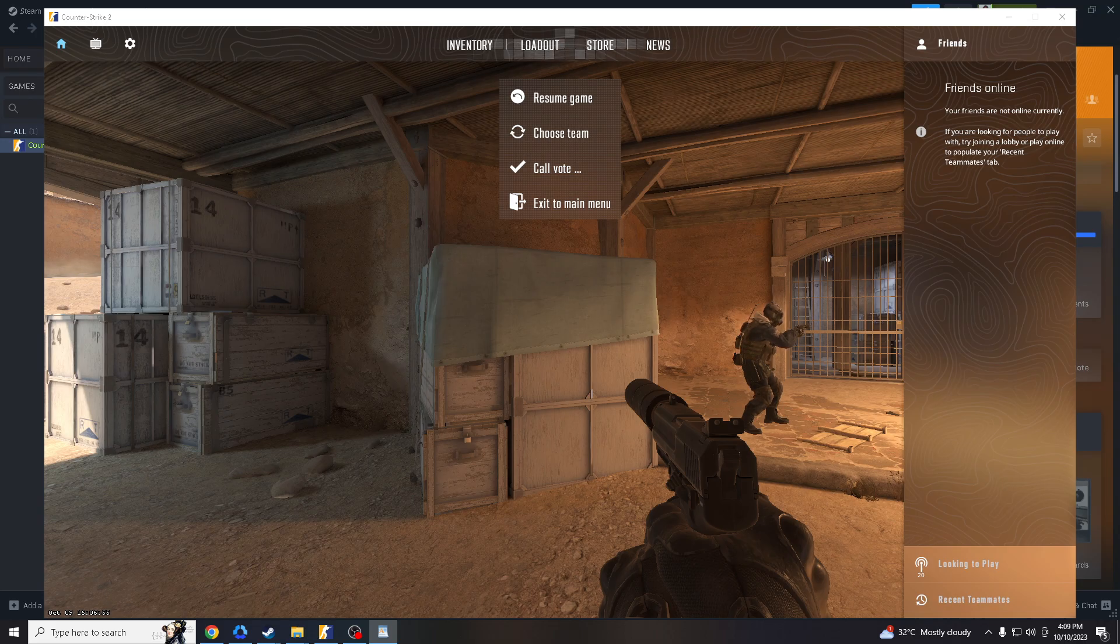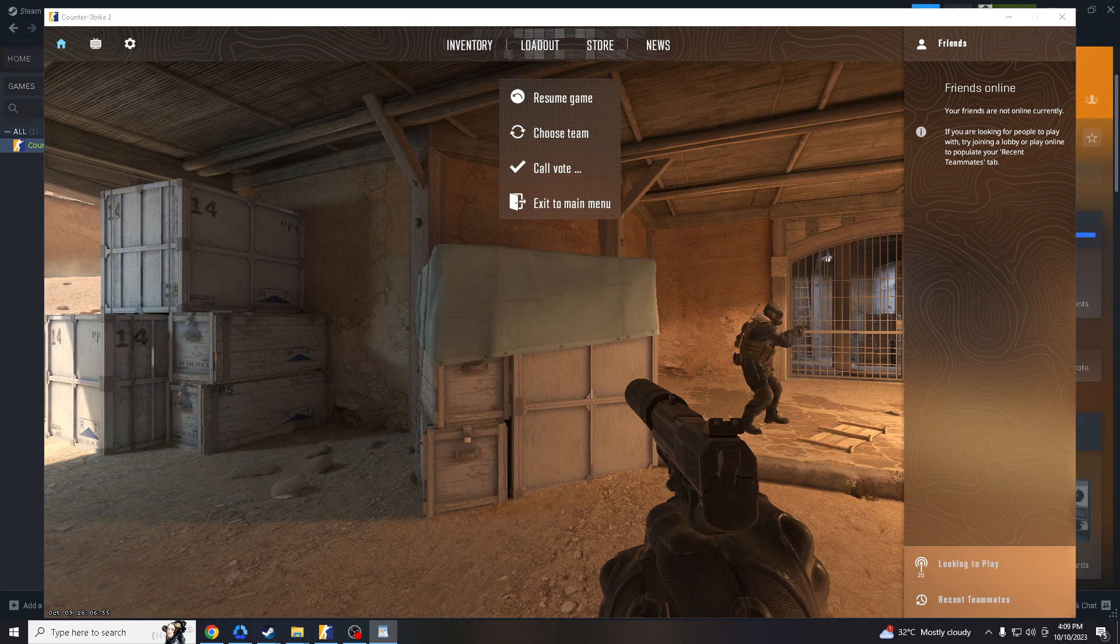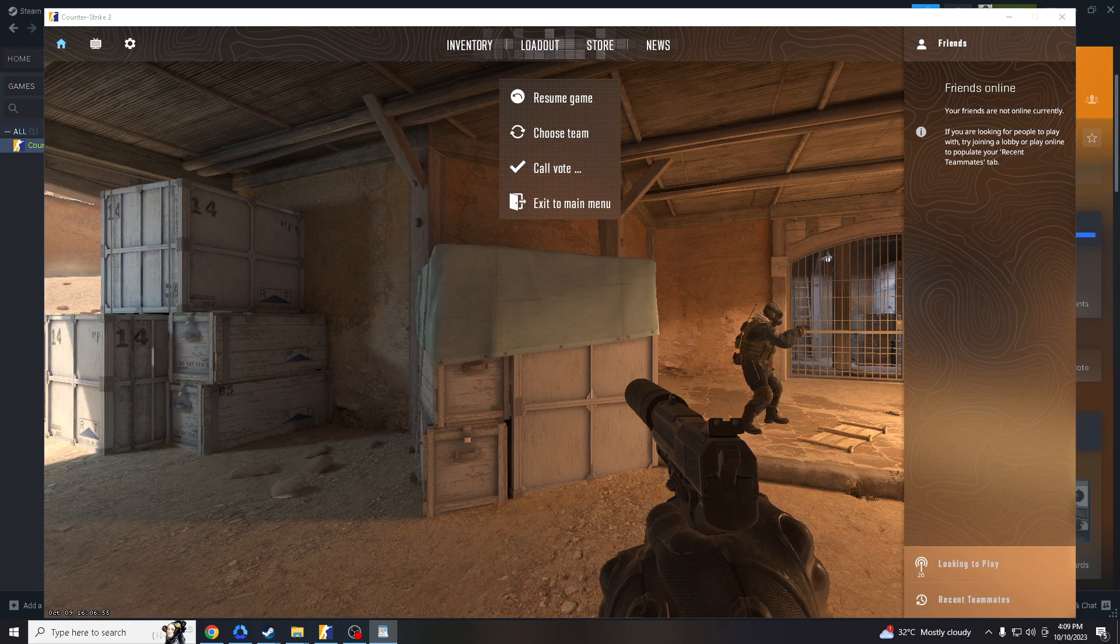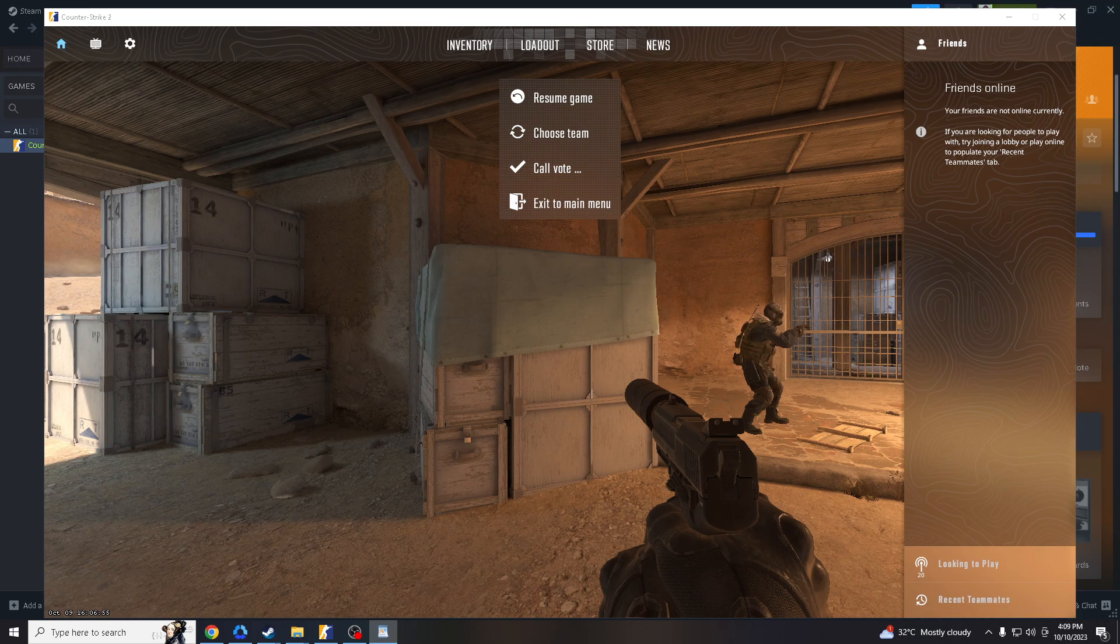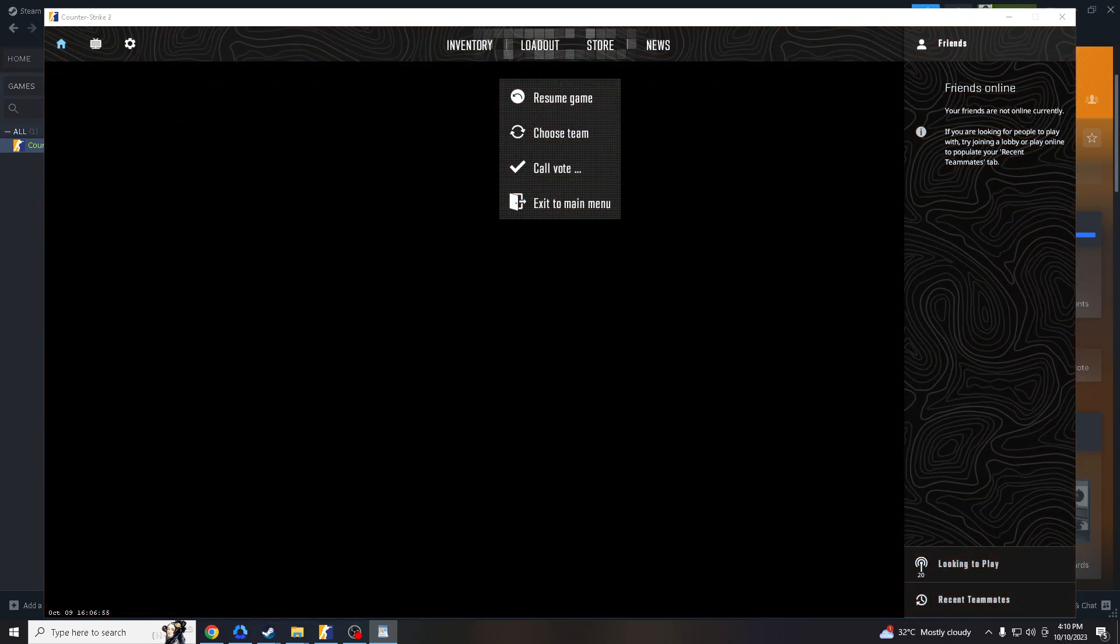Before jumping into competitive matches, using aim training maps as a warm-up routine can help you get into the right mindset and be more prepared for the intensity of competitive play. You can fine-tune your mouse sensitivity settings while practicing on aim training maps to find the sensitivity that suits your aiming style best.